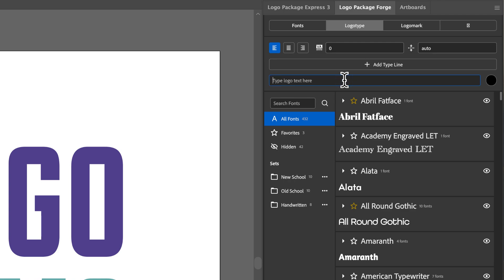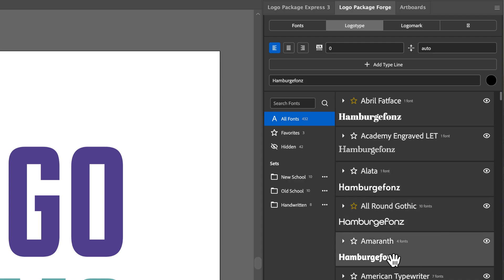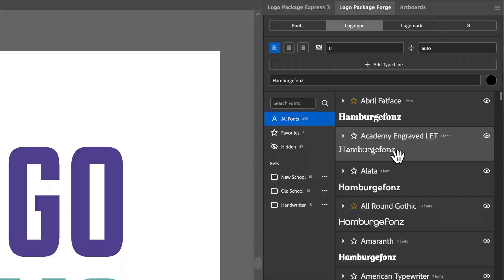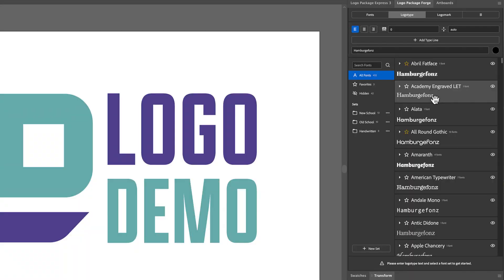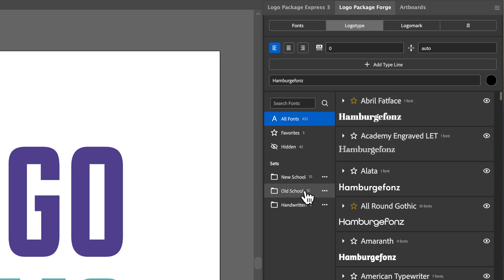So I'm just going to put in a crazy word that shows off a lot of different features of a typeface. And you can see that all of our previews here have updated to show the words that we have typed in. And now what I'm going to do is you can see at the bottom here, it says, please enter logotype text and select a font set to get started. And we have entered in our type, but we haven't chosen a font set.